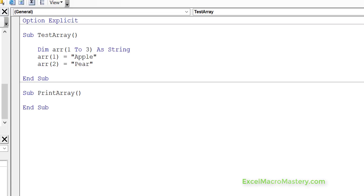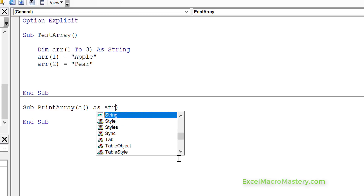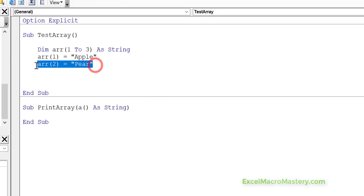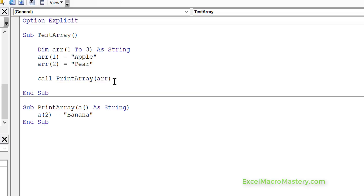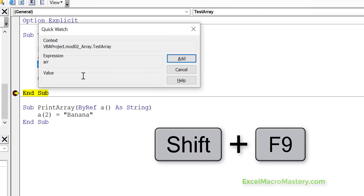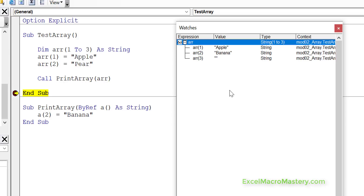So now we're going to look at what exactly happens when we pass an array using ByRef and ByVal. Here we've got a very simple array and a sub called PrintArray. We pass it the array using parentheses and say as string. Inside we'll change one of the values — we'll say index 2 and set it to banana. Now with ByRef, we run the code and look at the watch window. We can see that the array now has banana instead of pear. So this clearly shows that passing the array ByRef means that if we change it in the sub, it will change the original.